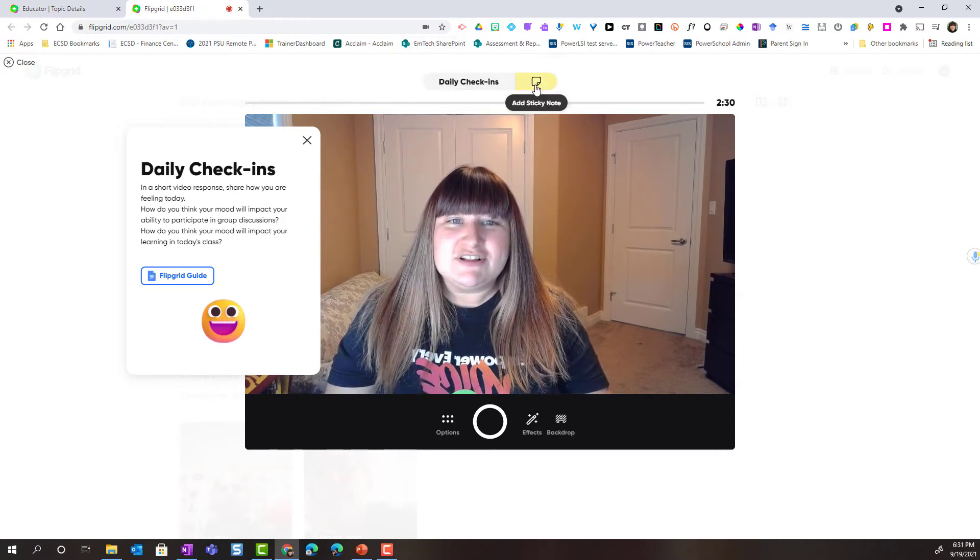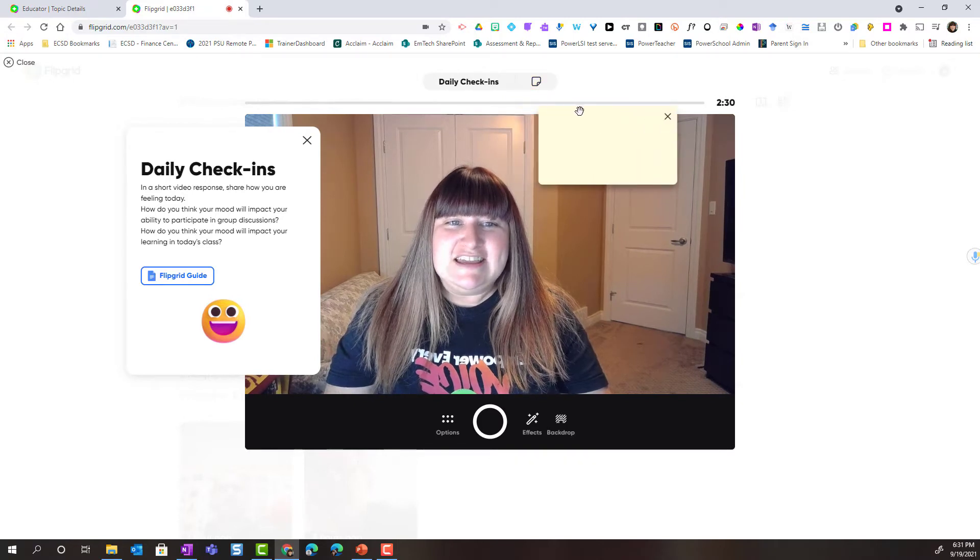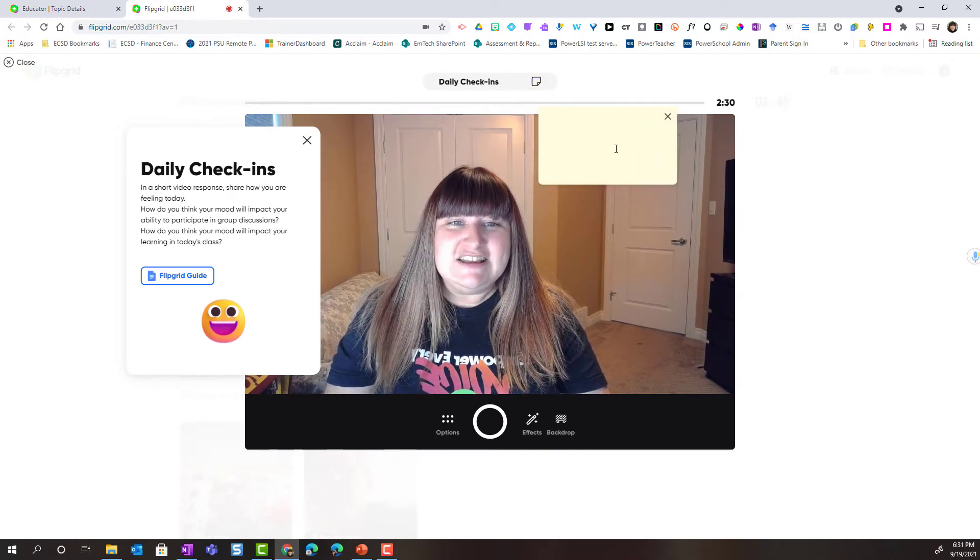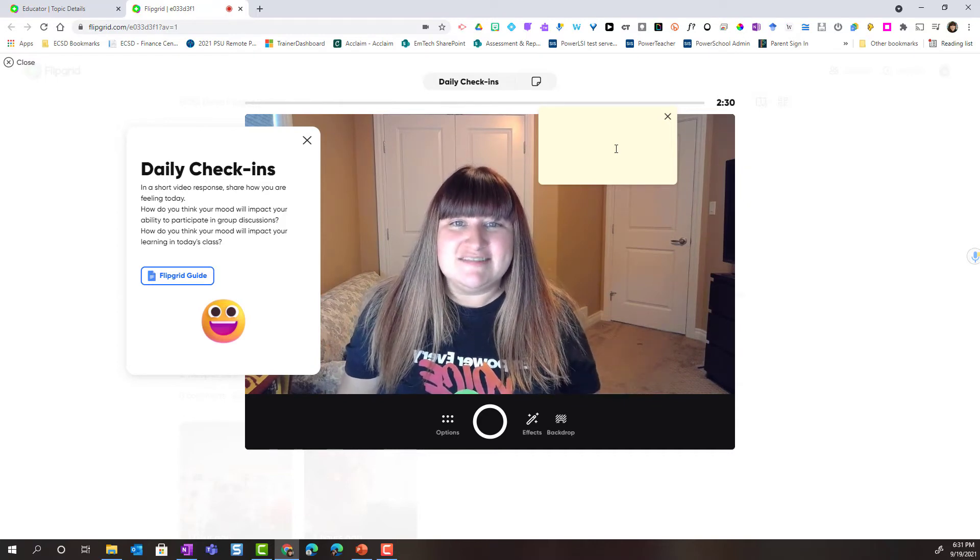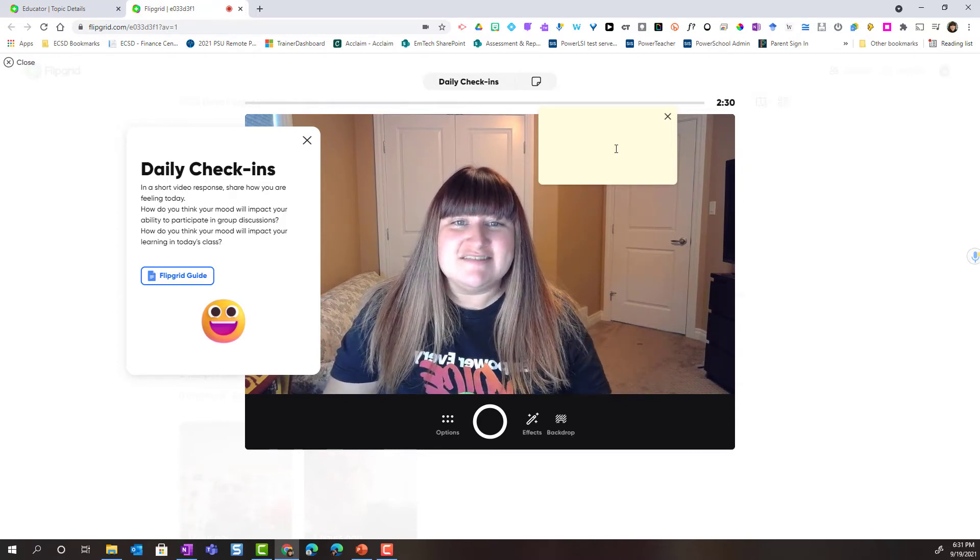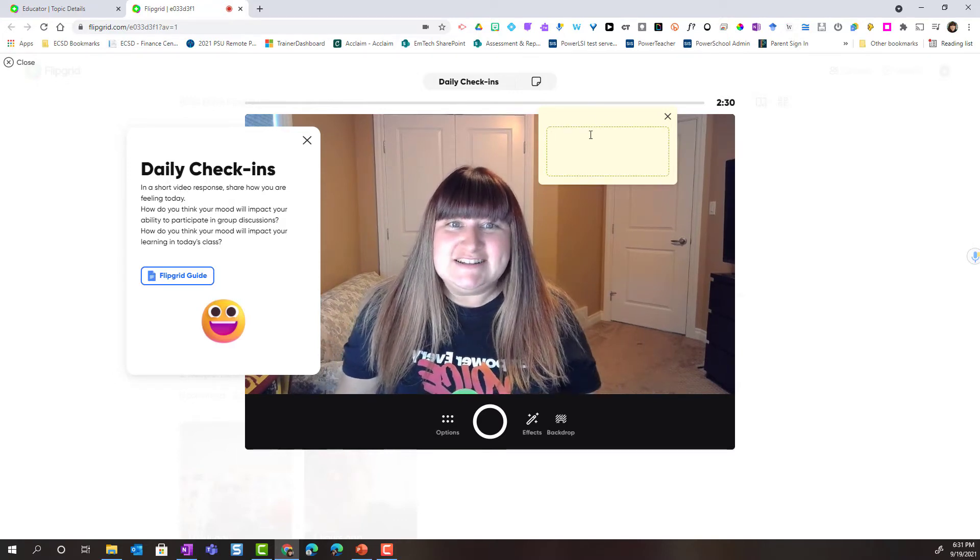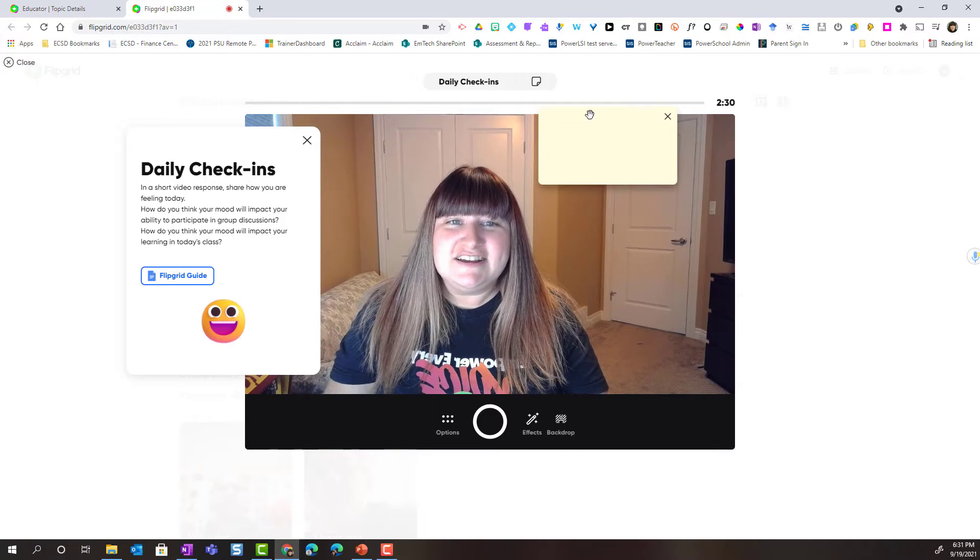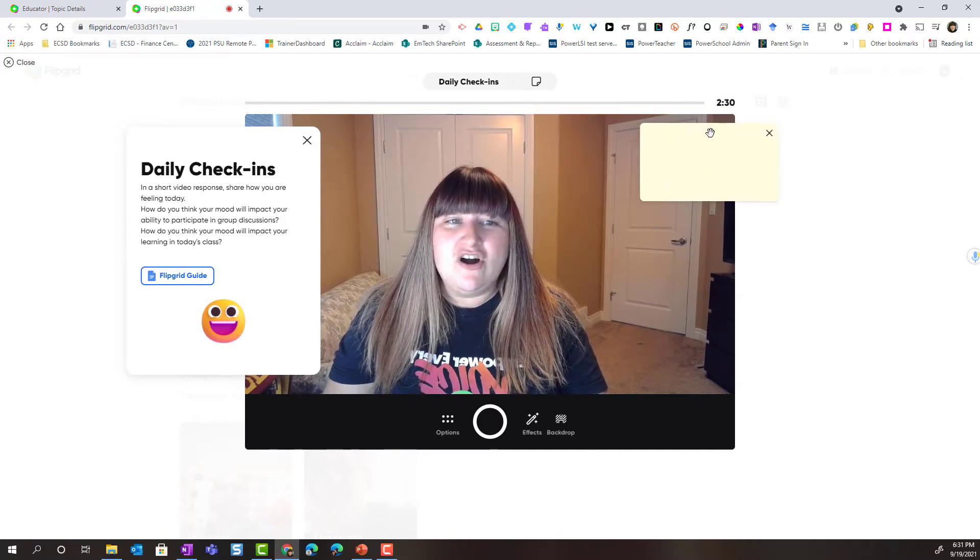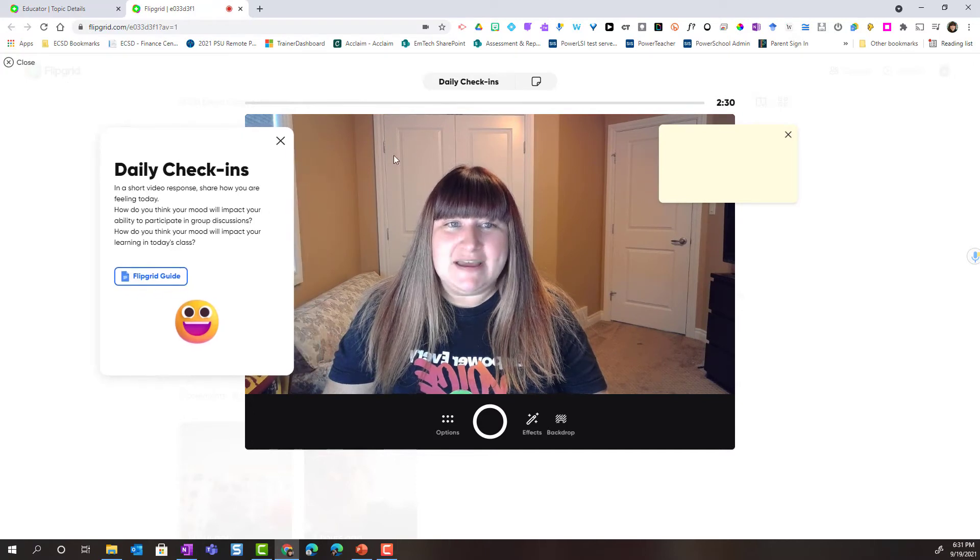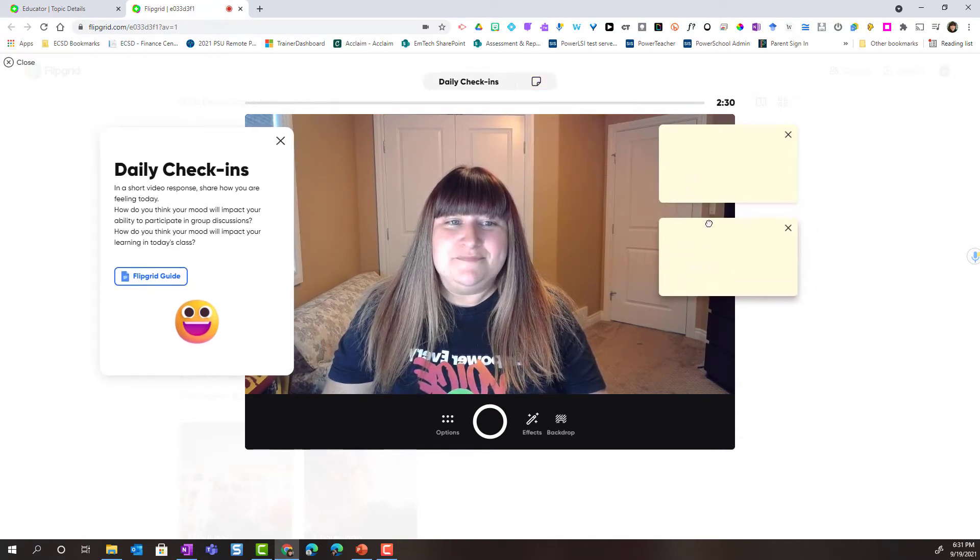Notice that I can also click on the little add sticky note button. This adds a sticky note. Now the topic and the sticky notes do not appear in my video response but they're great for me to reference. The sticky note allows me to actually type my ideas out. So this allows me to organize my thoughts and ideas before I start recording. I can also move the sticky notes around just as I can the topic.